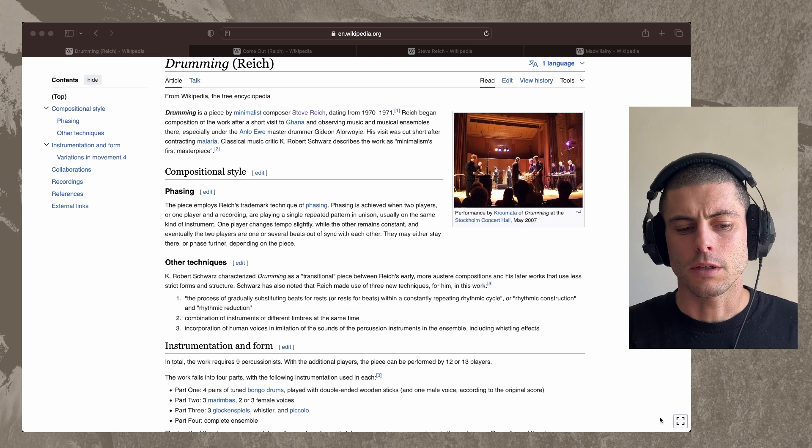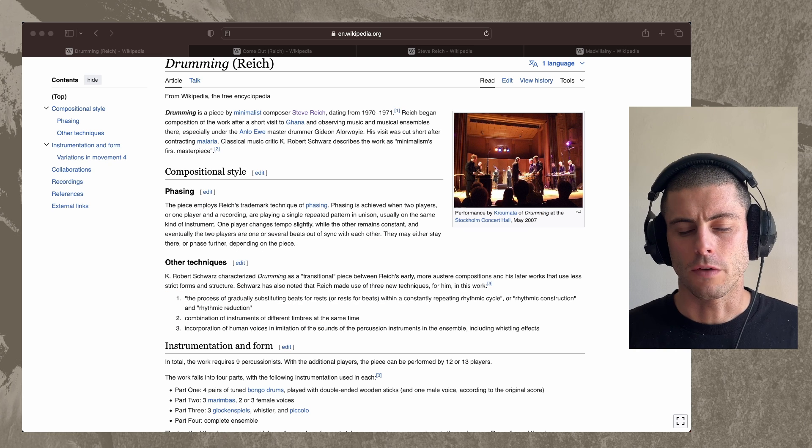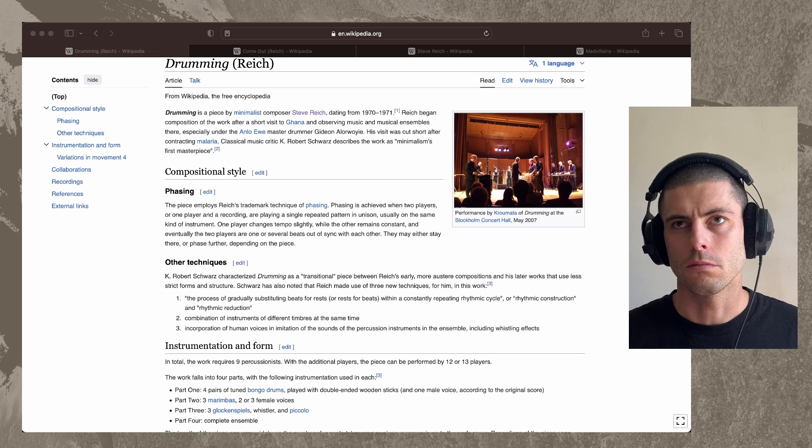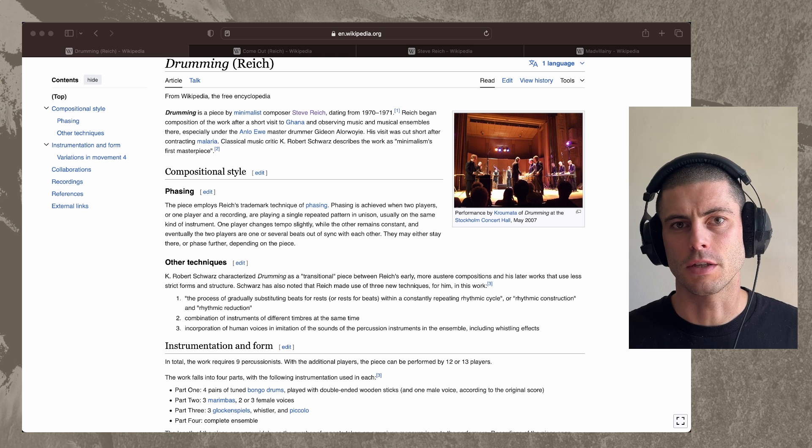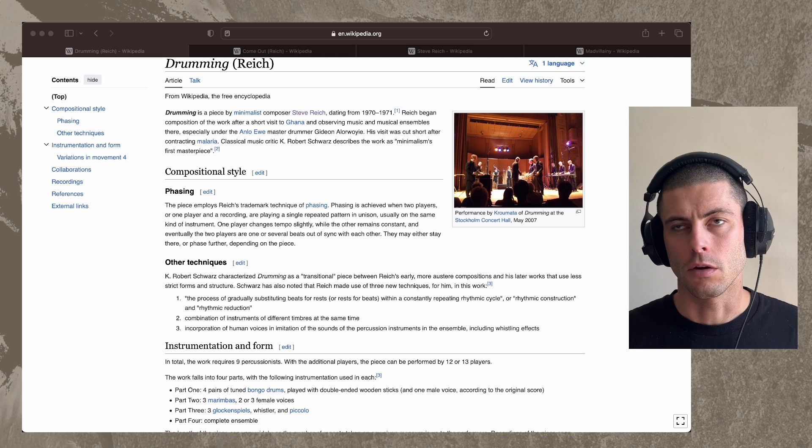This is a technique that he uses in a few different ways in a few different places. For this one, he's written this score of this sort of looping drum pattern. It just says to these percussionists, one of them stays on the tempo that they're on.